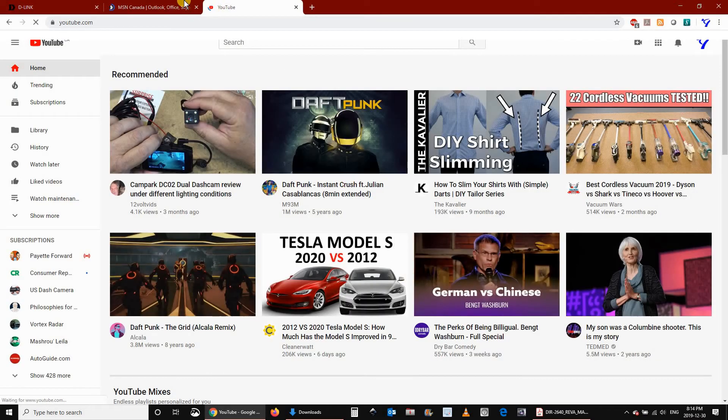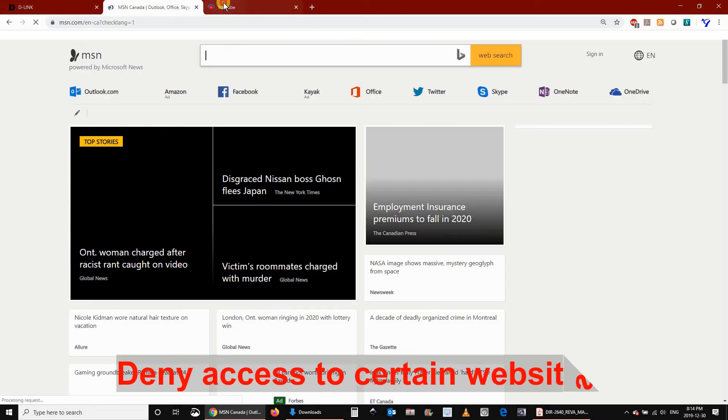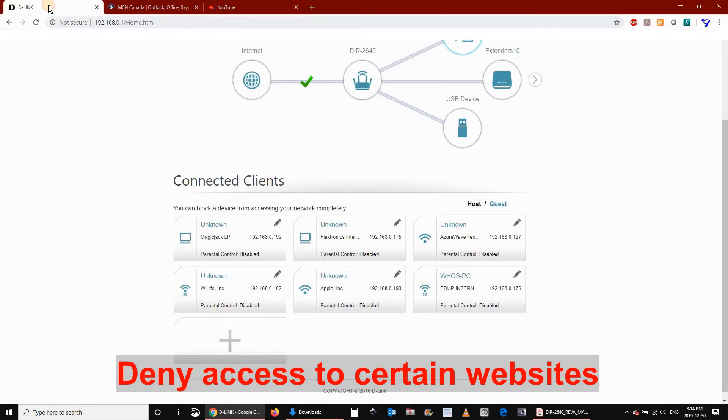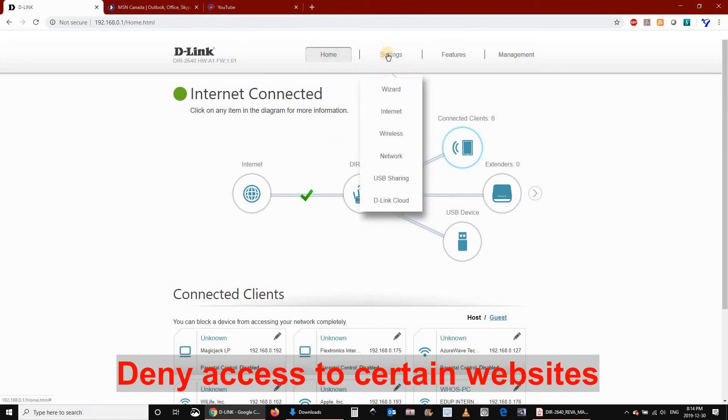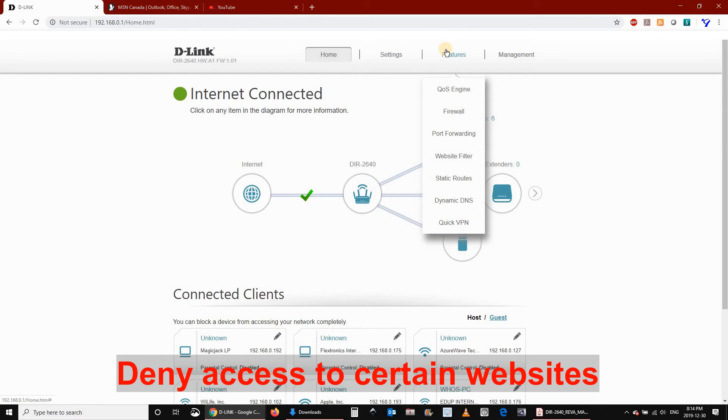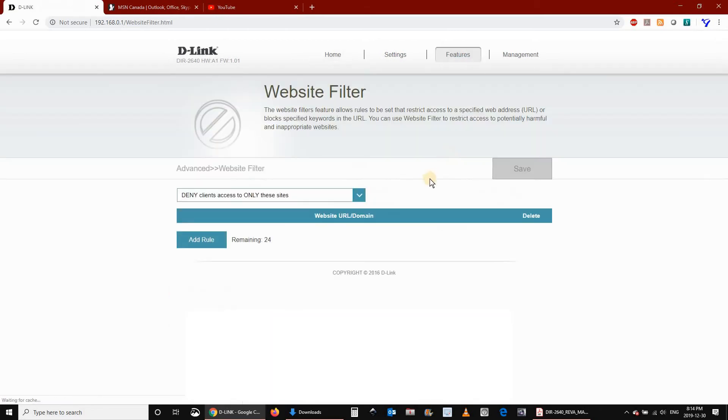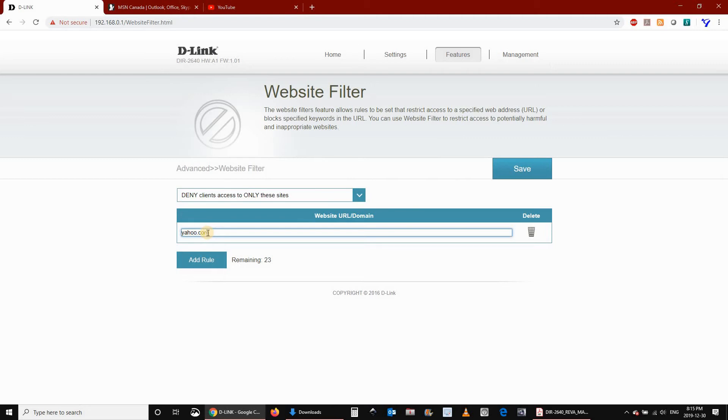The second part of Parental Control consists of filtering websites. To filter websites, click on Features, and then click on Website Filter. Click on Add Rule. Make sure that Deny Clients Access to Only These Sites is selected, and then key in the site that you want to deny access to it.